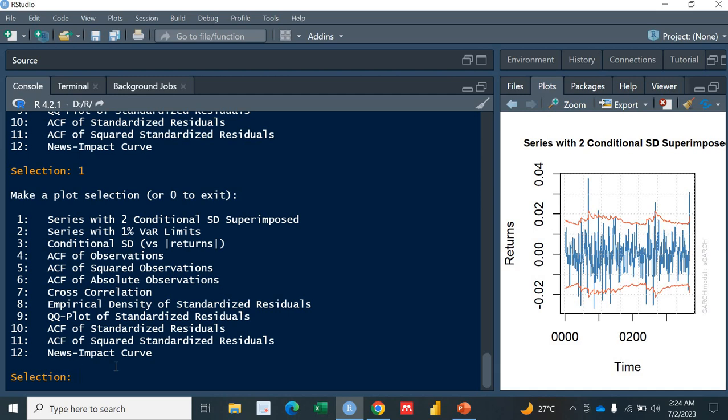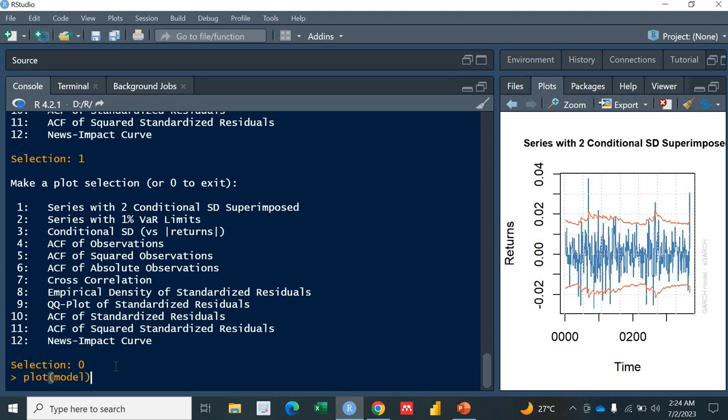If you don't want to select individual plots, just put 'pairs' to get all plots together. You simply put the model inside the plot function and you get all the results. That was all about the GARCH model. I hope it was helpful — thank you very much for watching, God bless you all.